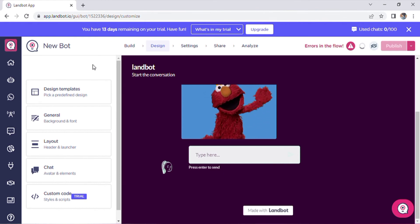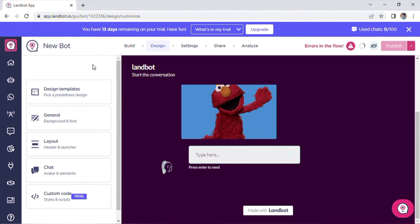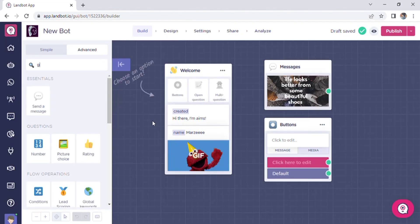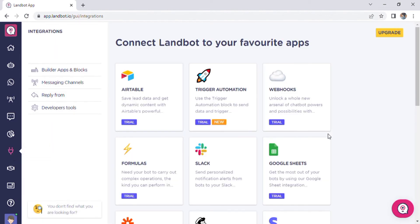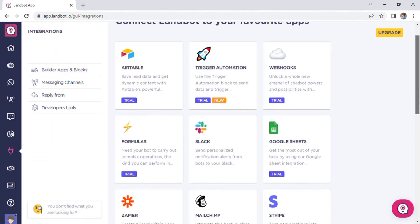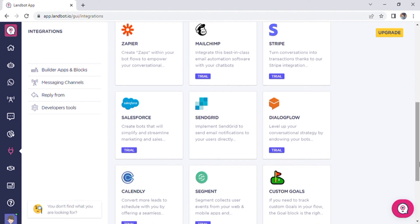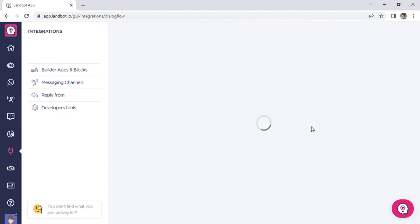Landbot introduced its chatbot integration with Segment. Segment is a popular data-focused martech tool available on the market. At Landbot, we not only admire it, but we also use it ourselves.